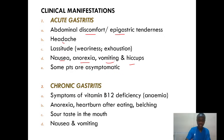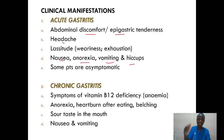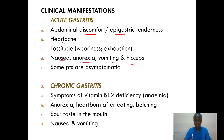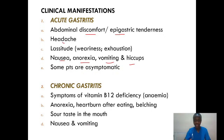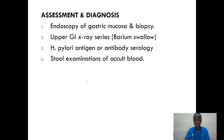For chronic gastritis, we'll always have symptoms of vitamin B12 deficiency. Remember, it's chronic, meaning it keeps recurring. We'll have anorexia, heartburn after eating, belching, sour taste in the mouth, and nausea and vomiting. Separate the two clinical manifestations of acute and chronic gastritis.